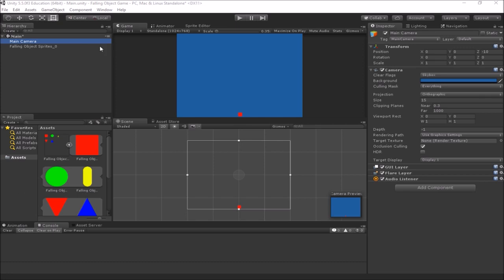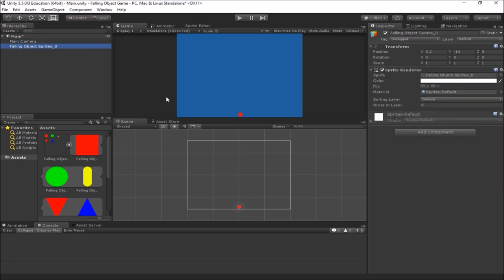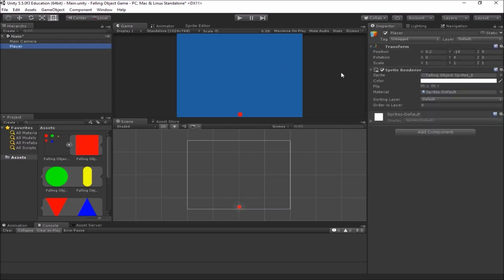In our project here we already have our camera set up from last video, and we have our player character sprite. First of all let's give him a better name — he shouldn't be called 'falling object sprite 0', we should call him something like 'player'. You can rename him by clicking once and then clicking again, or you can go up in the inspector and change the name right up there.